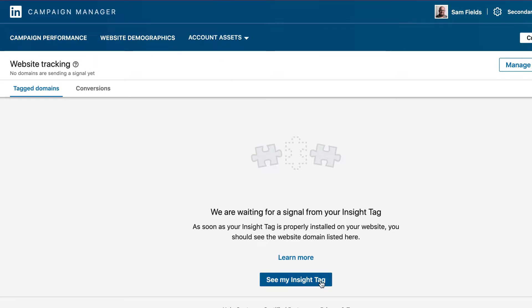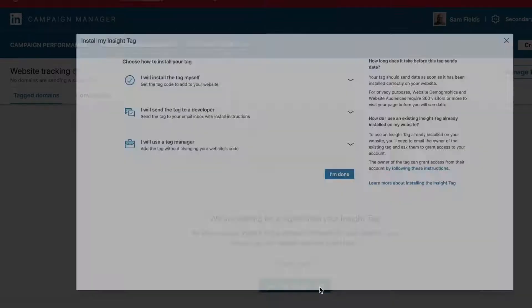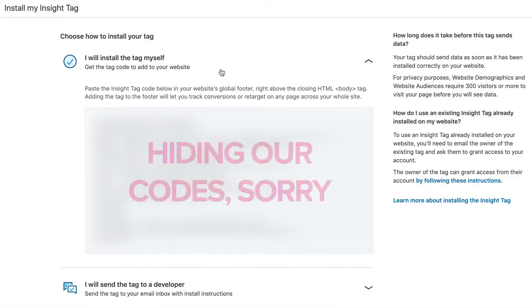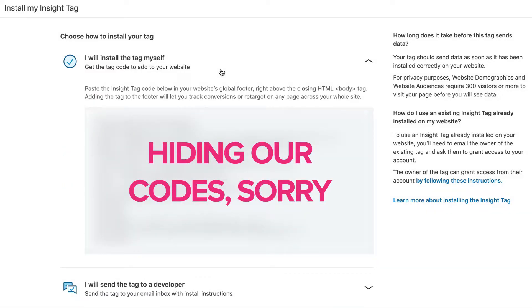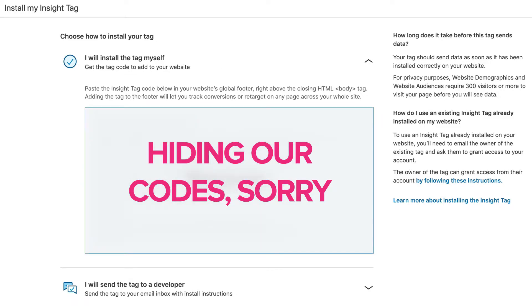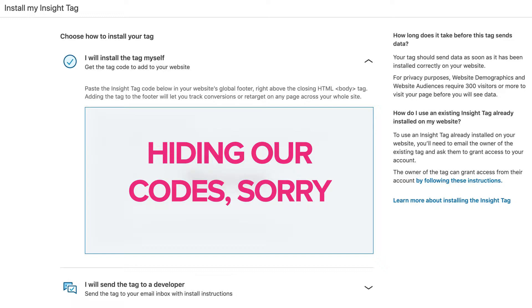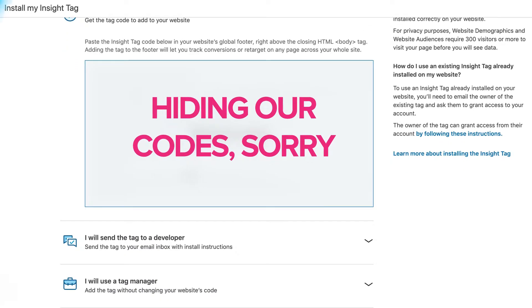Now in the main section when you click on the button it will come up with three different options. The first option allows you to copy and paste the code into the body and the footer, which is recommended so that you can do all the conversions and all the retargeting on your site.